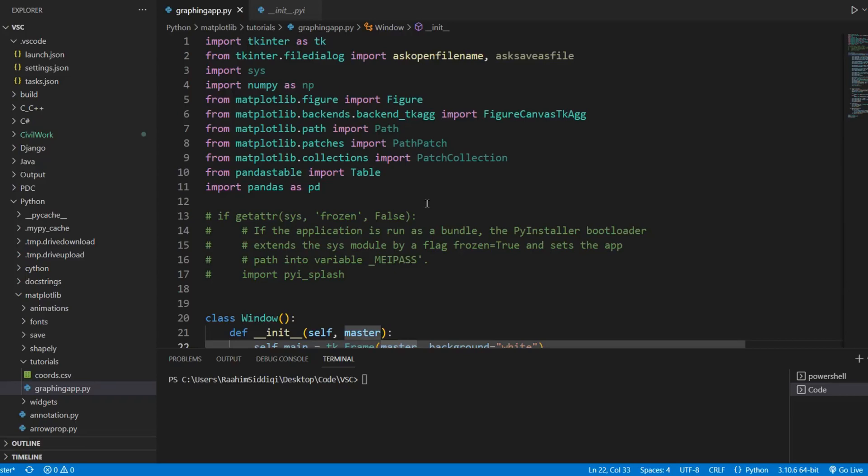In this tutorial, I'll show you guys how to create a splash screen in your PyInstaller EXEs.